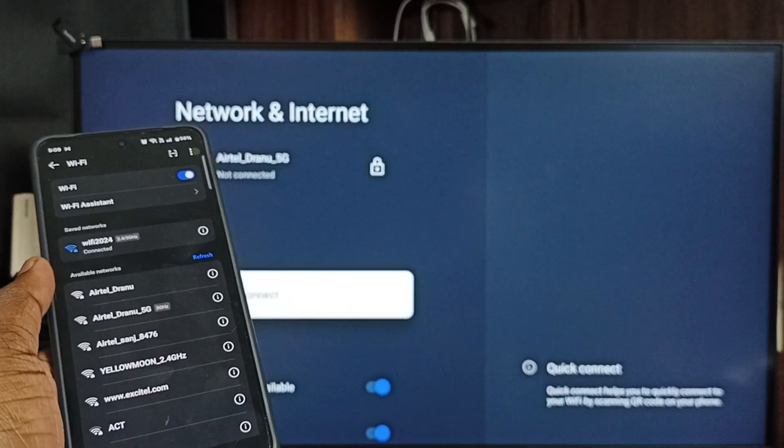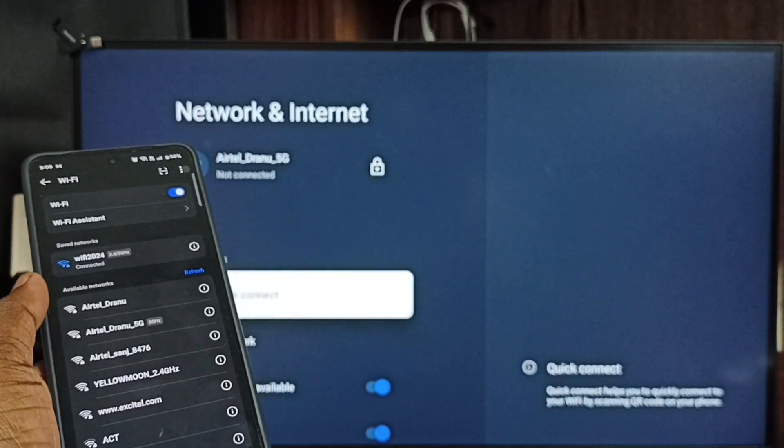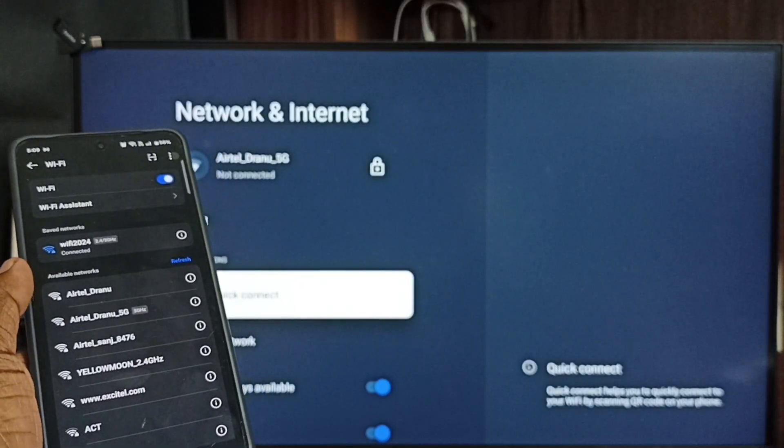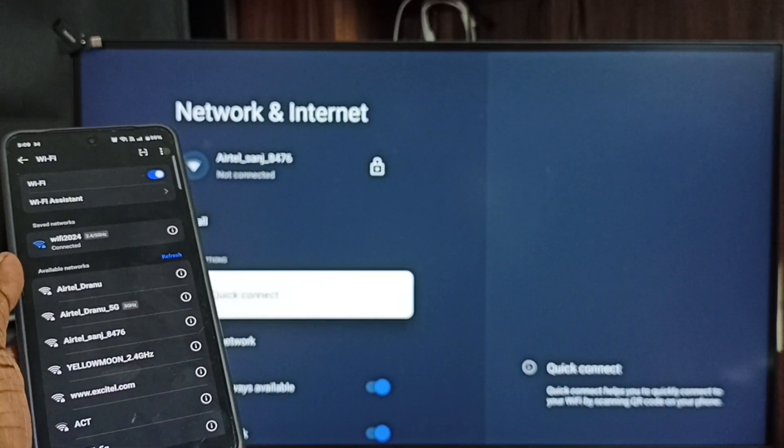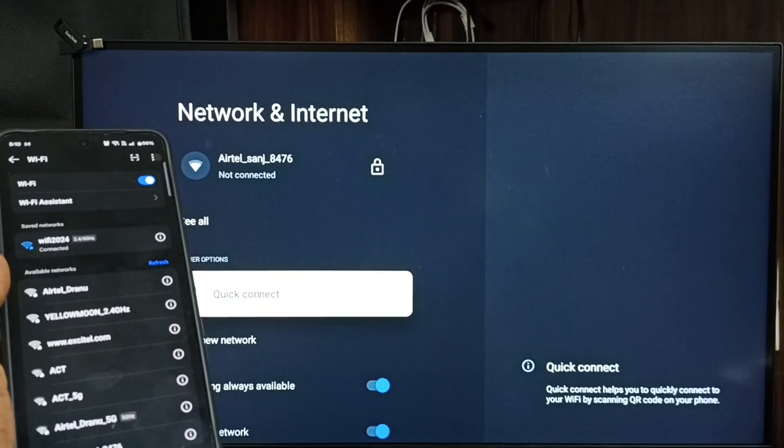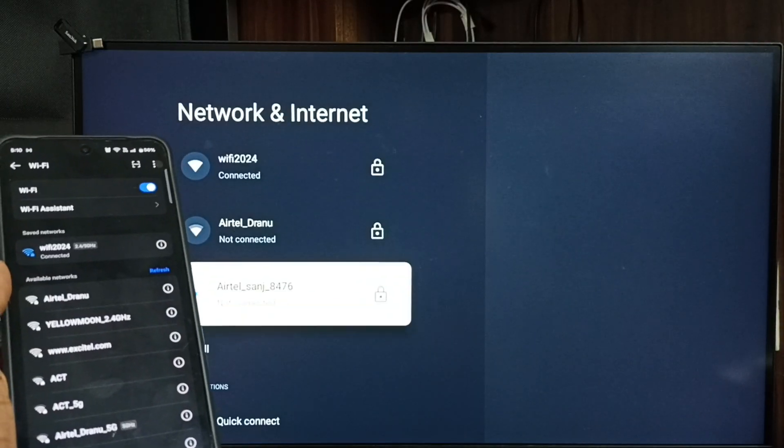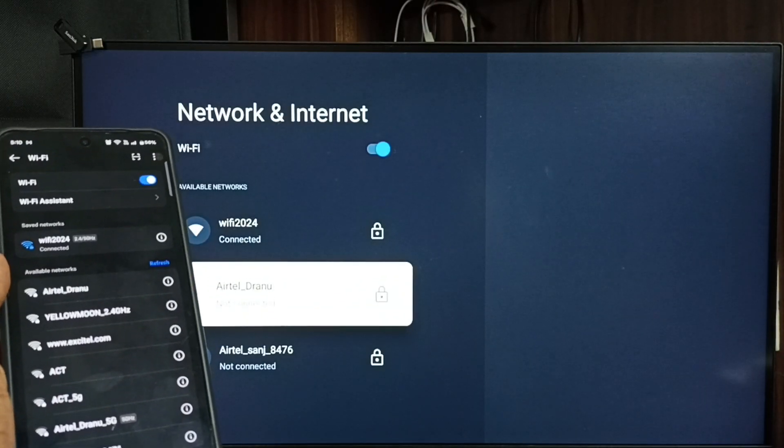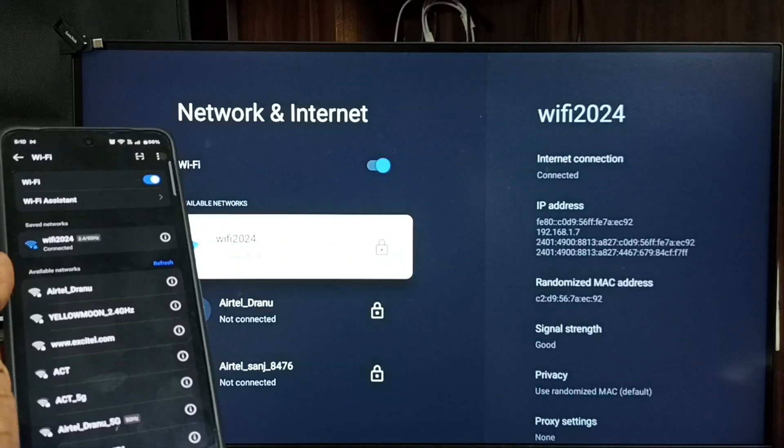See it's connected. It's connected to Wi-Fi network Wi-Fi 2024. Let me go to top. Here you can see it's connected to Wi-Fi 2024.